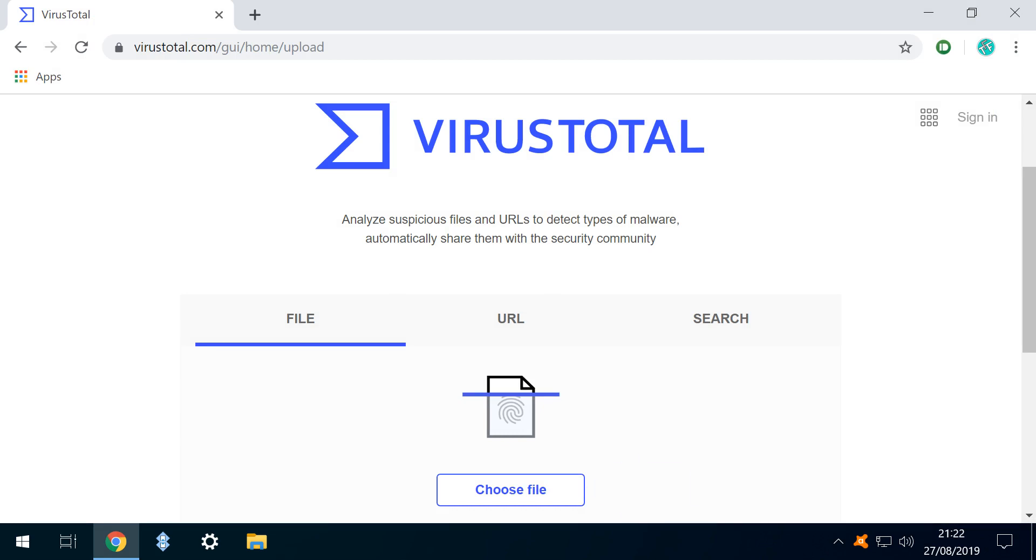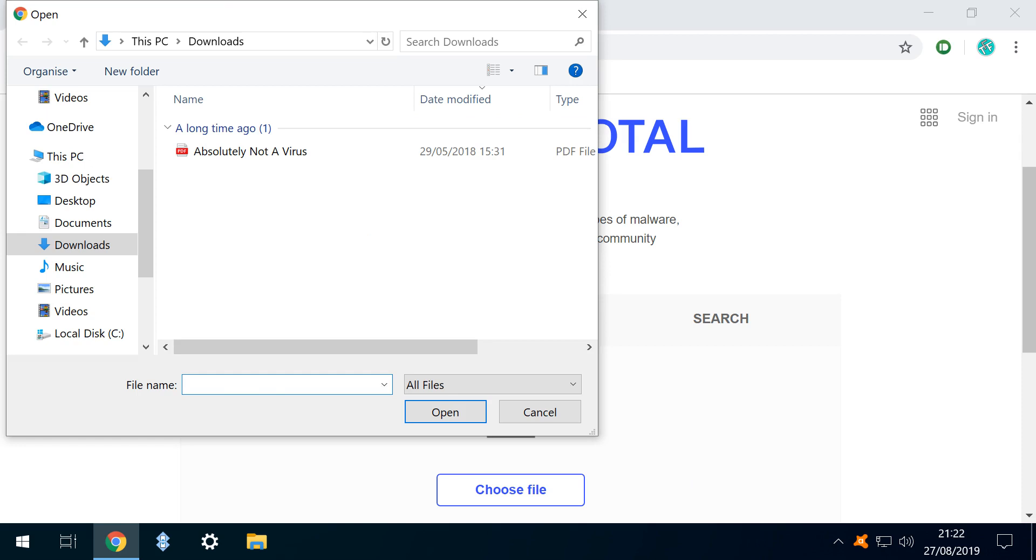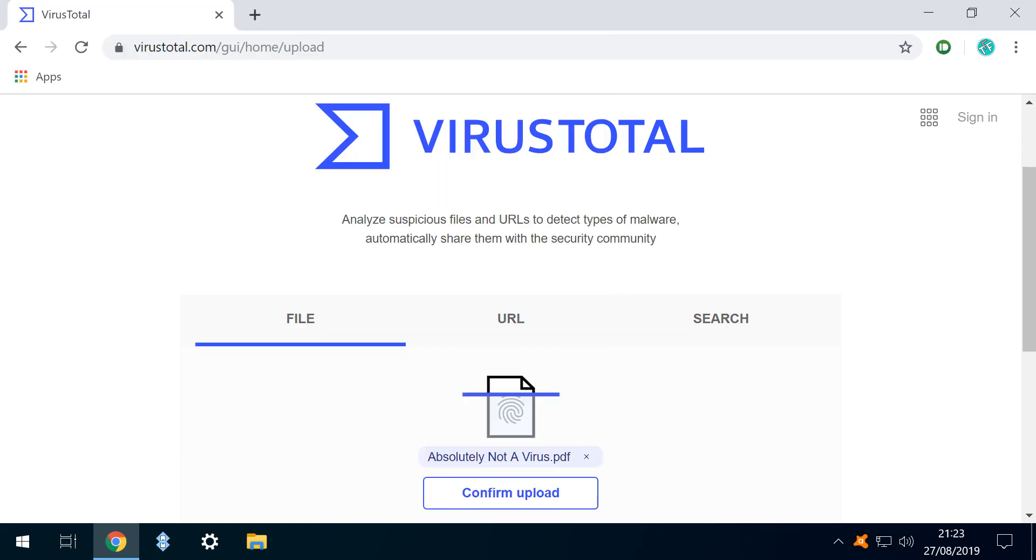We click Choose File. From the Open dialog, we select our file and click Open. With our file selected, we click to confirm upload, although this step is only necessary if our file hasn't been scanned by VirusTotal at the request of another user, in which case the results will be displayed immediately.